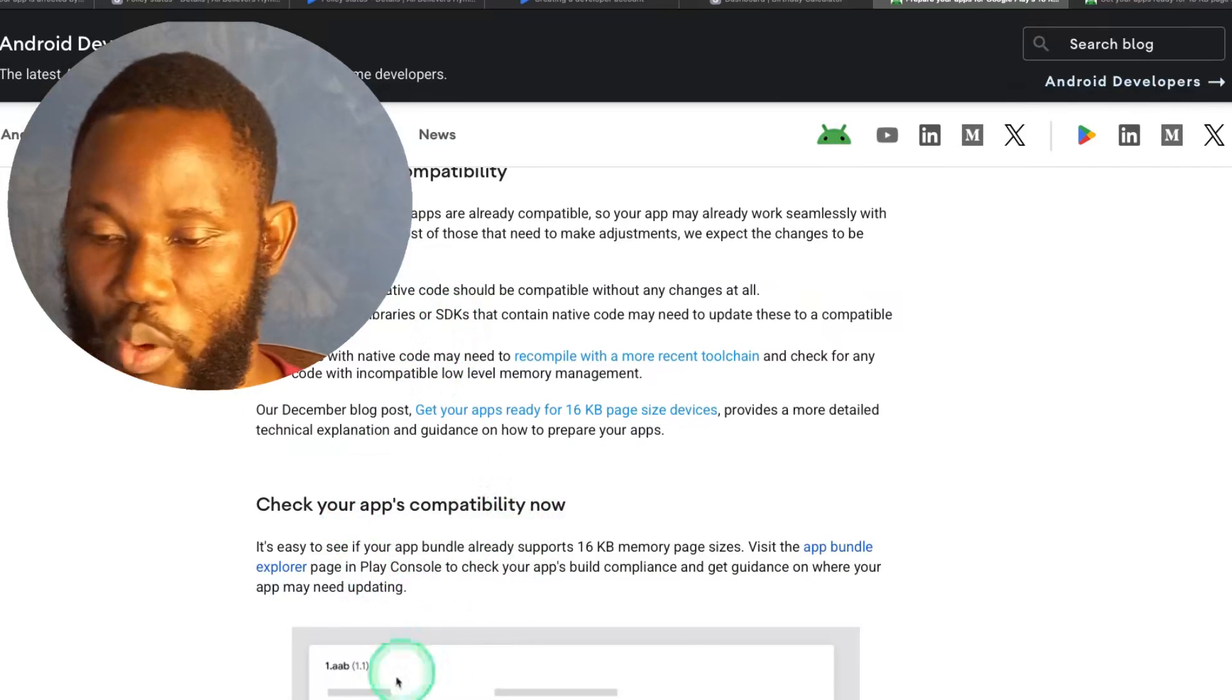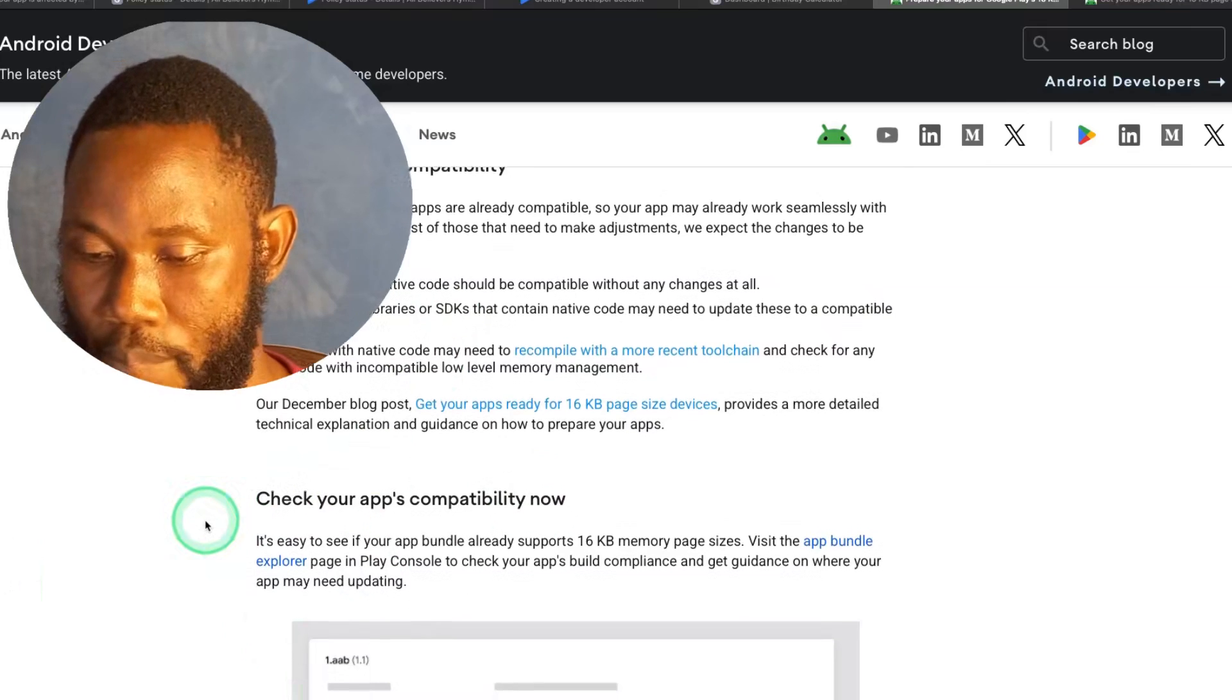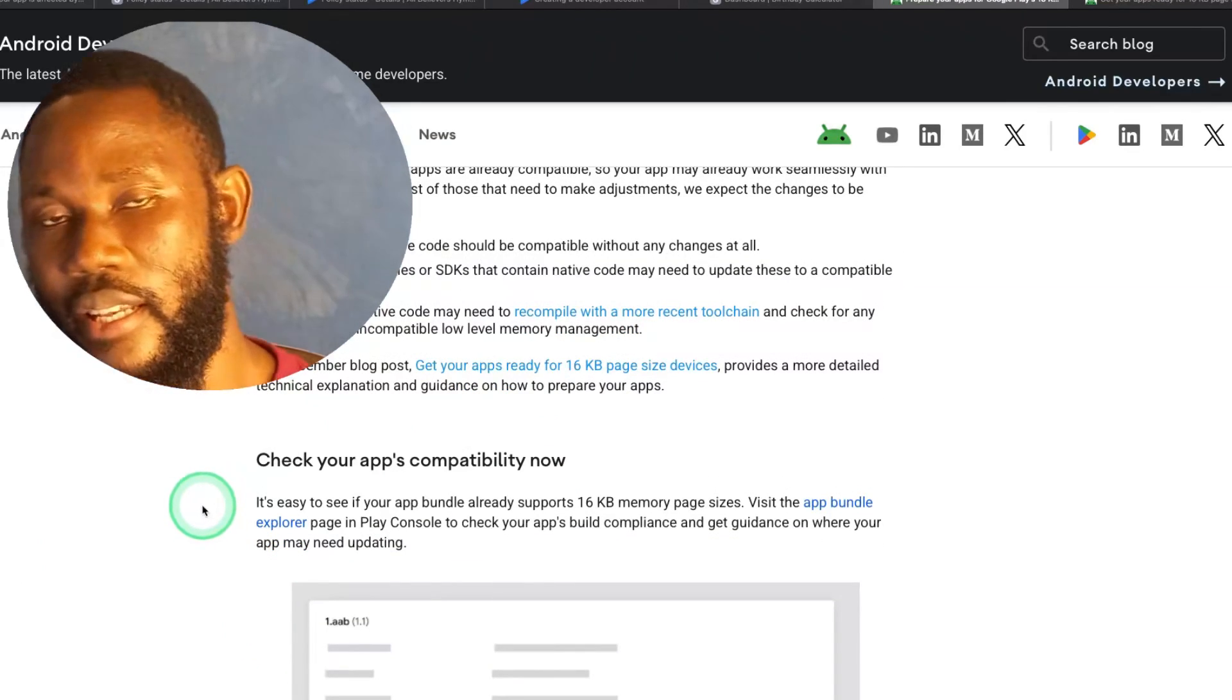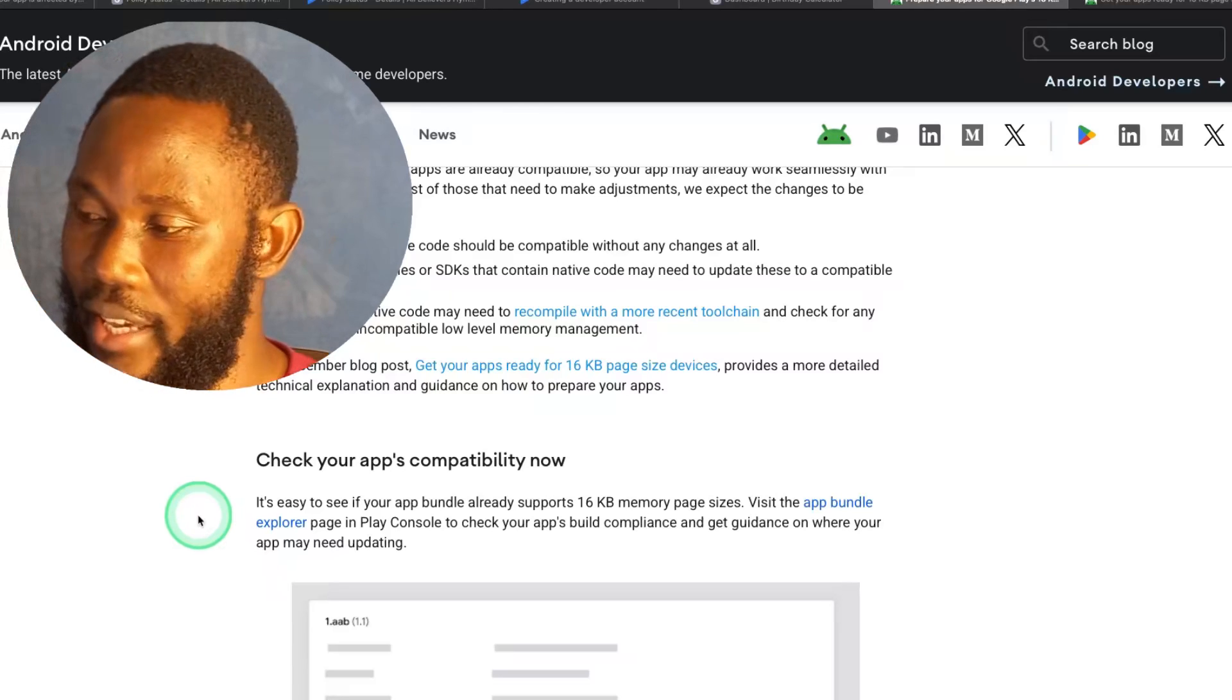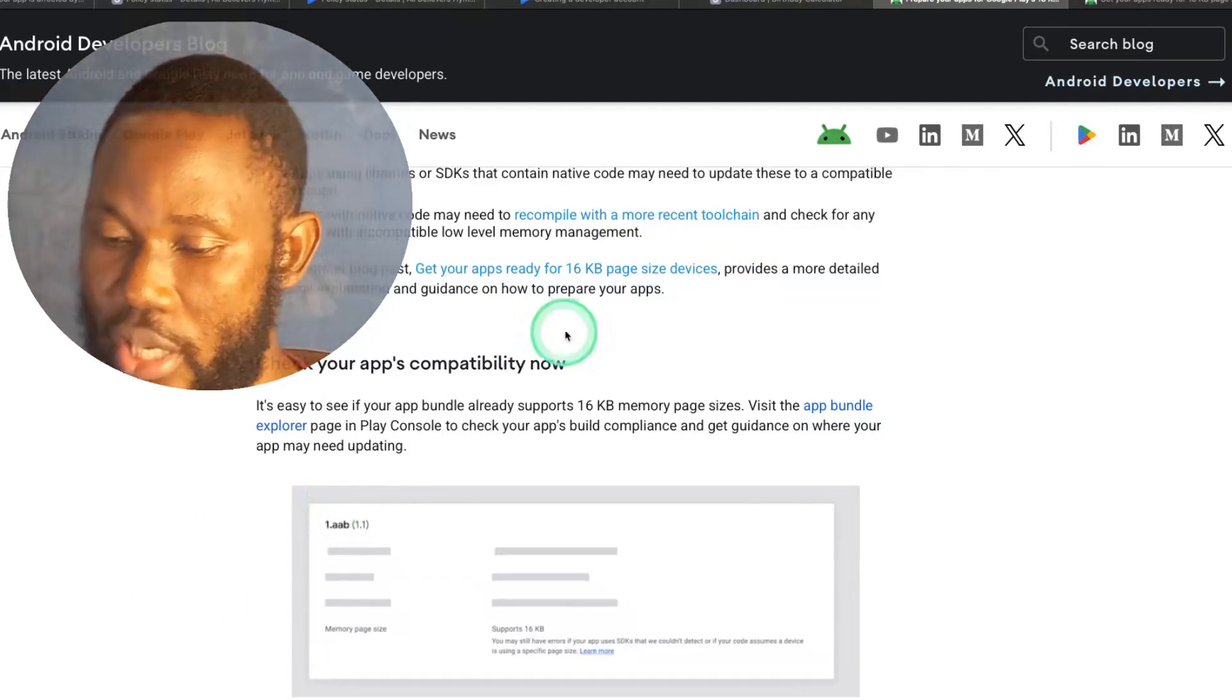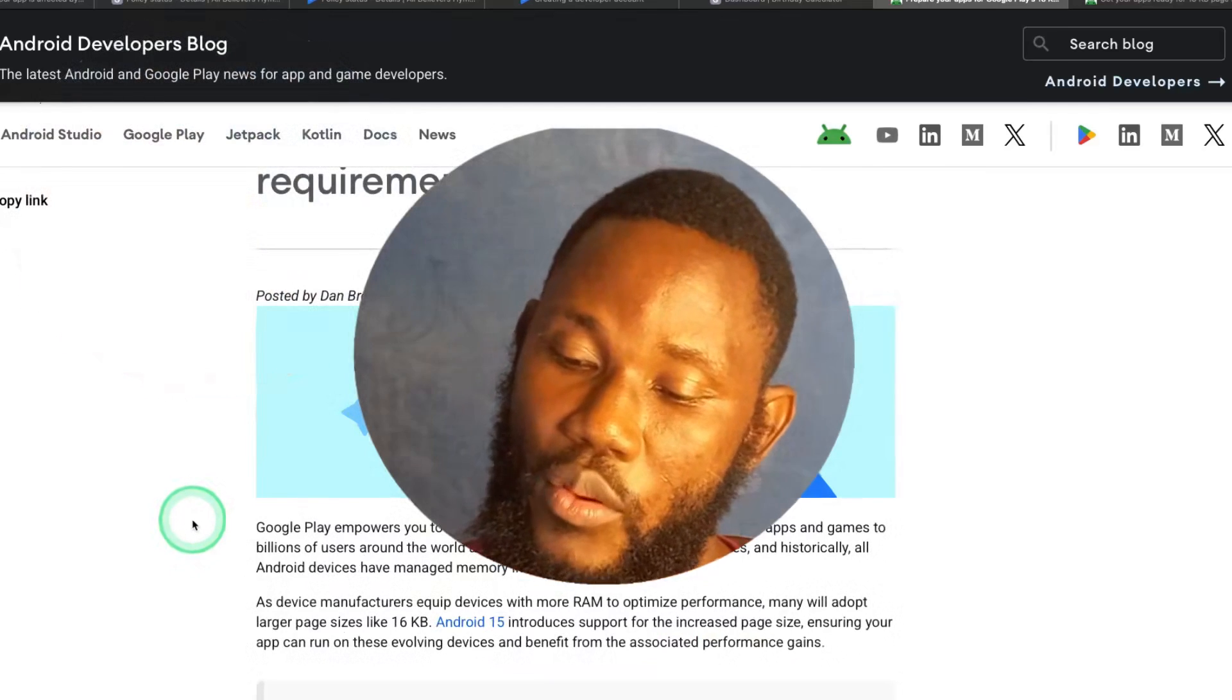For developers that use native C++ and C code, like game developers, they also have to make adjustments to their code.